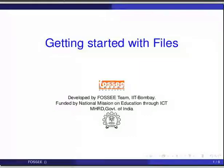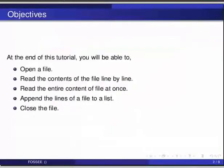Hello friends and welcome to the tutorial on getting started with files. At the end of this tutorial you will be able to open a file, read the contents of the file line by line, read the entire content of file at once, append the lines of a file to a list, and close the file.